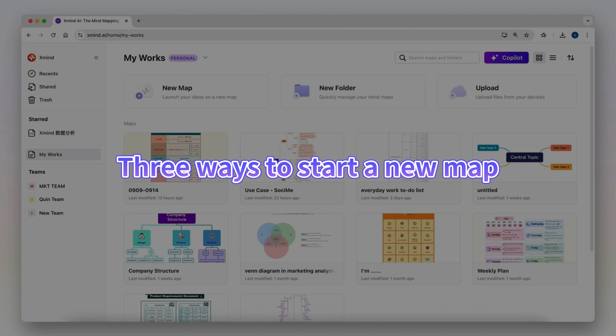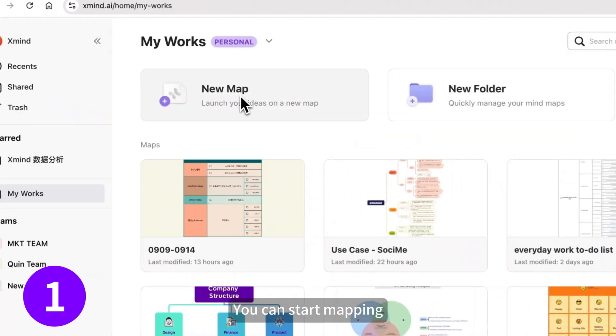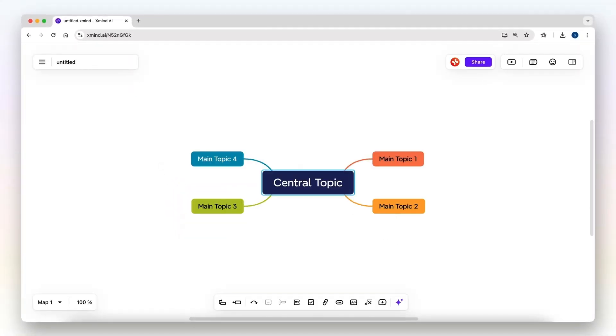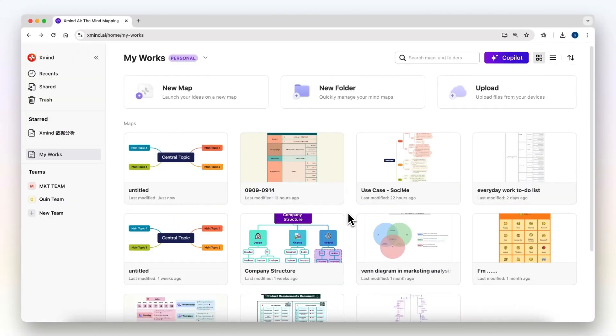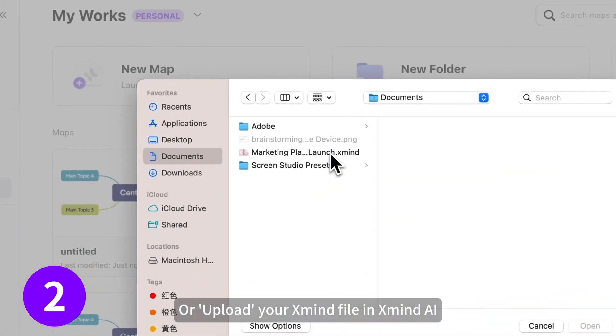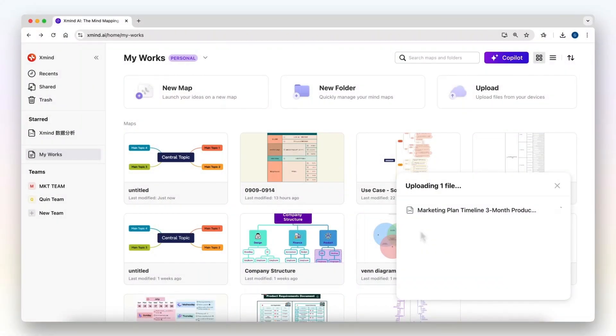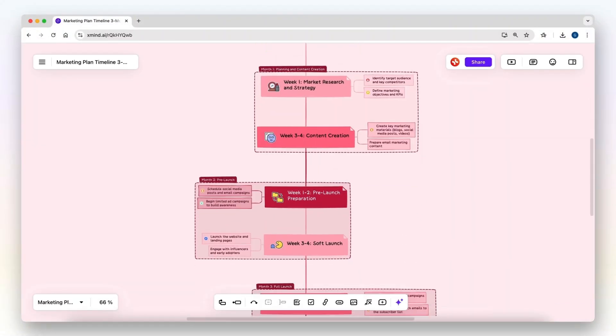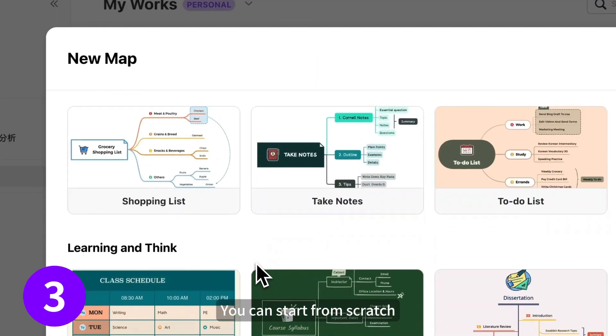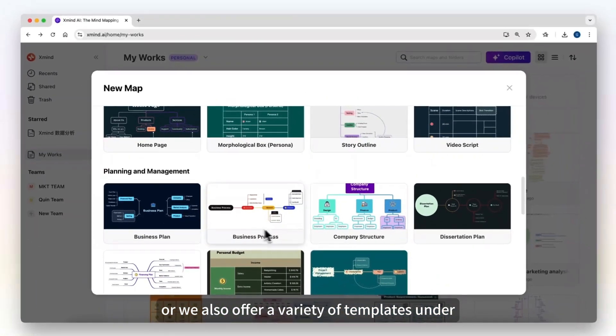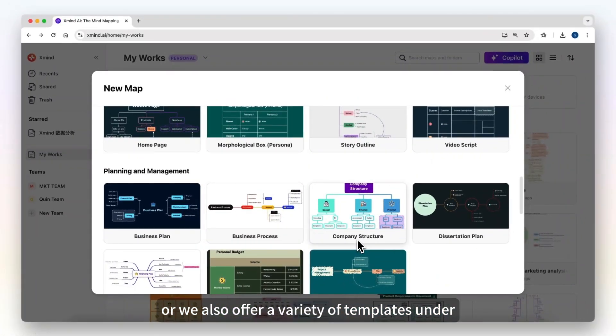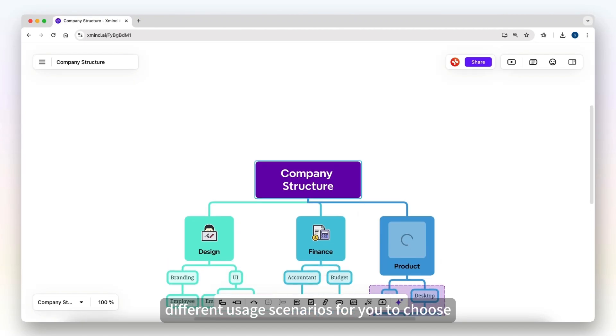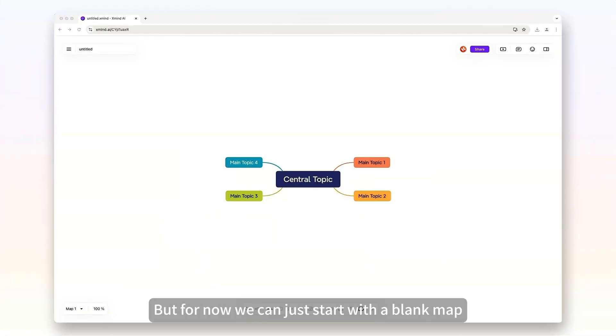There are three ways for you to start a new map. You can start mapping by clicking on the new map button, or upload your ZMIND file. You can start from scratch, or we also offer a variety of templates under different usage scenarios for you to choose. But for now we can just start with a blank map.